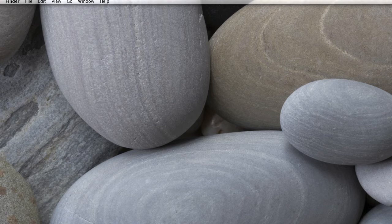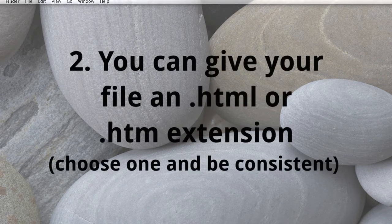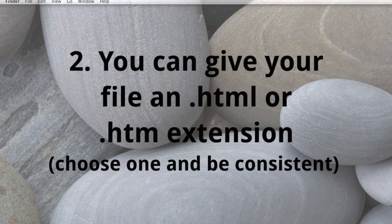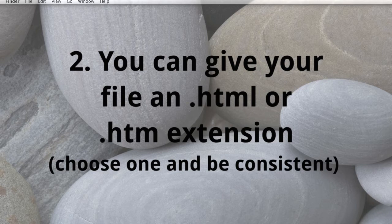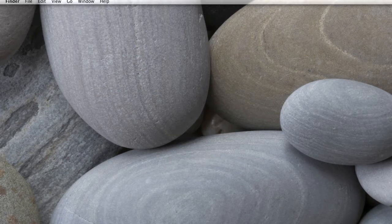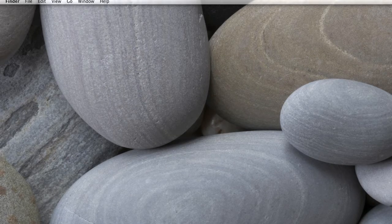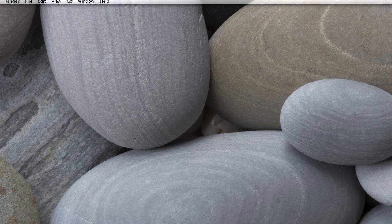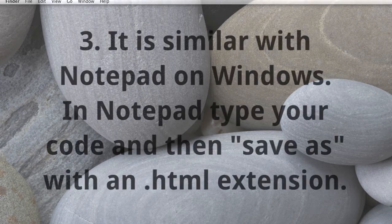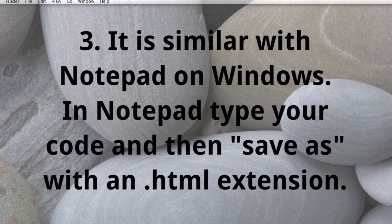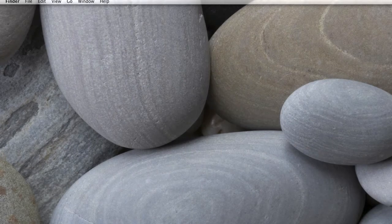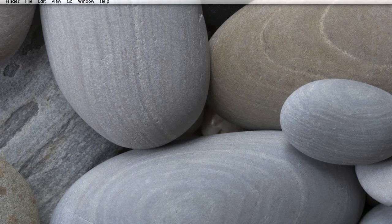You just need something that you're going to be able to enter text into and then save as a text file with an HTML extension. So what I want to do is show you how to use TextEdit on a Macintosh and the various preference settings you'll need in order to create a web page. This is going to be similar in Notepad as well. The preferences will be different, but essentially it's the same thing, where you just want to use a text editor and then choose Save As and give it an HTML extension when you're done typing your code.